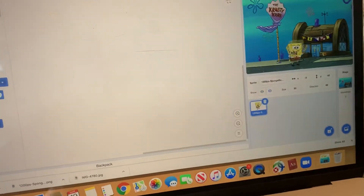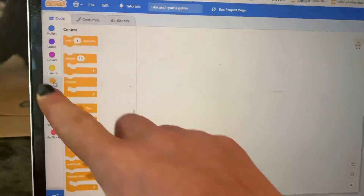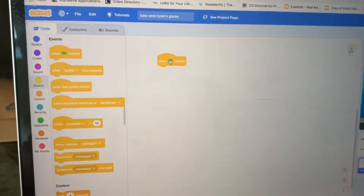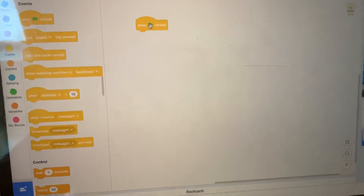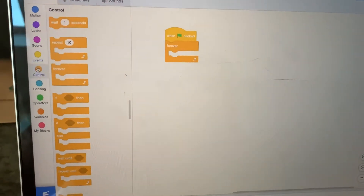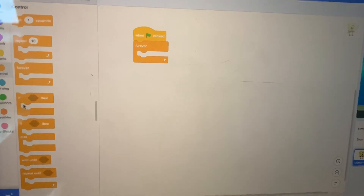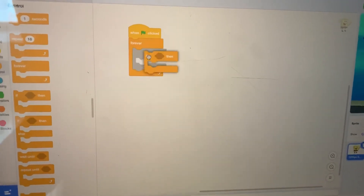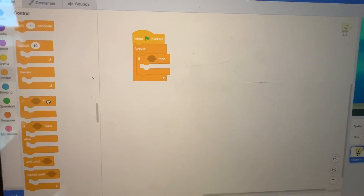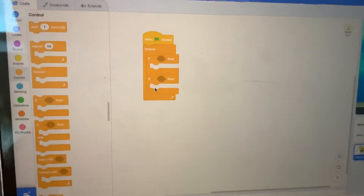Now that we have our sprite and background set up, click on Events and click and drag the When Flag Clicked block. Then click on Control, click and drag a Forever block, and inside the Forever block click and drag two If blocks stacked on top of each other.